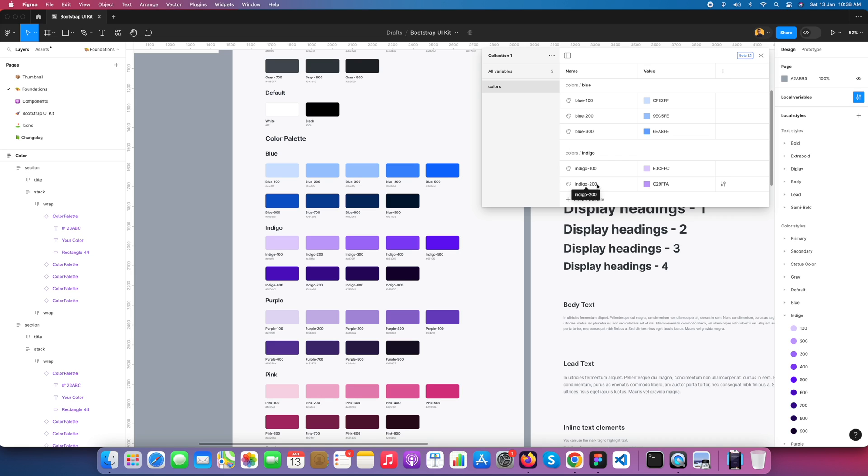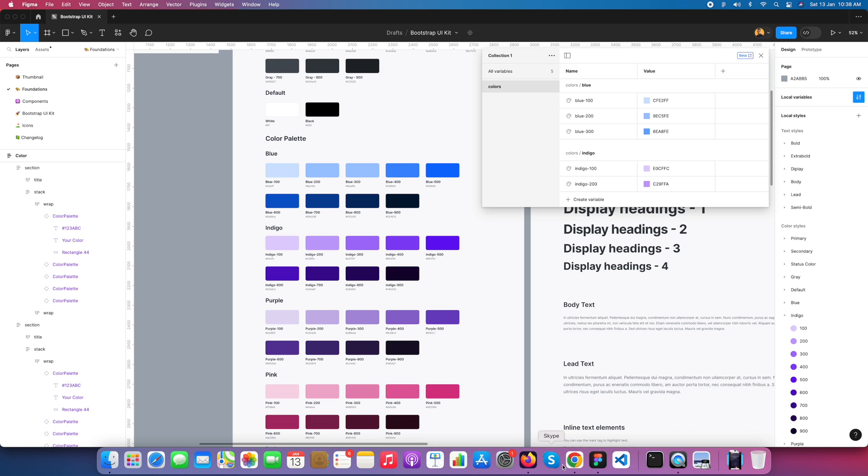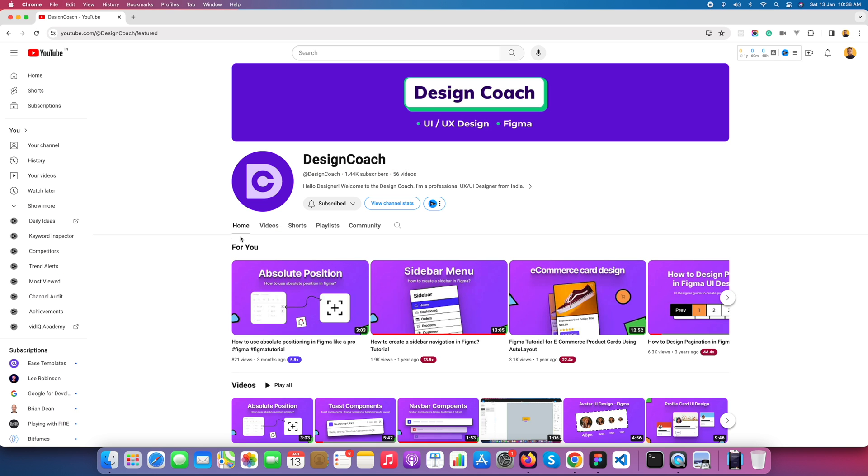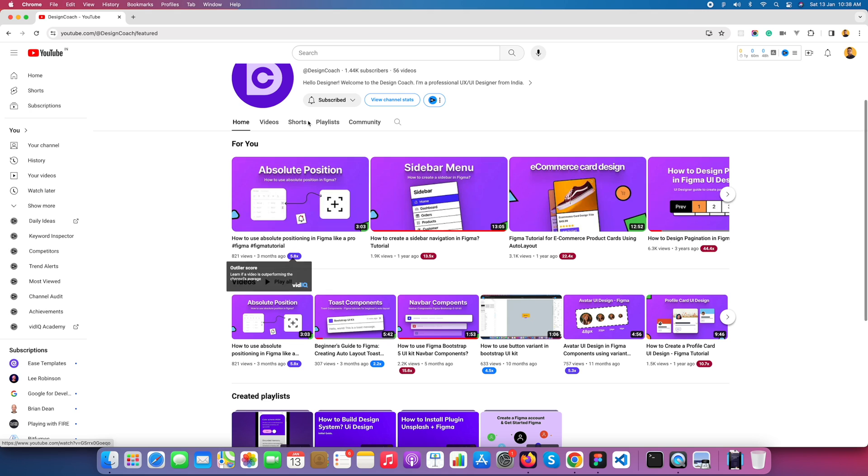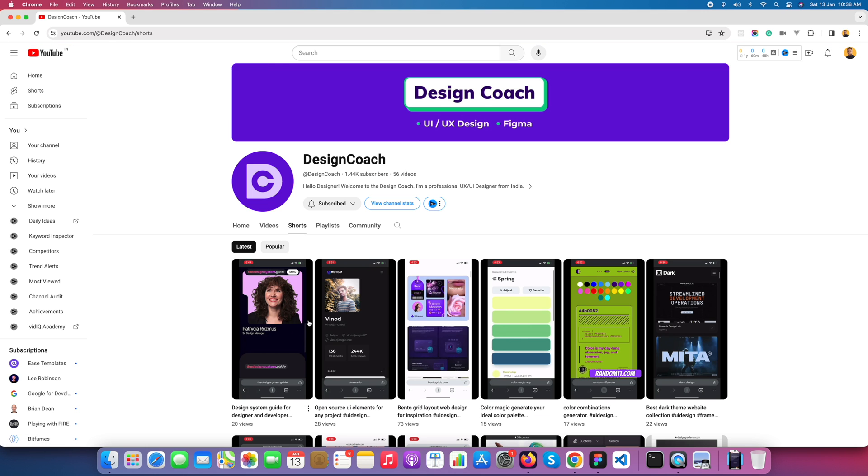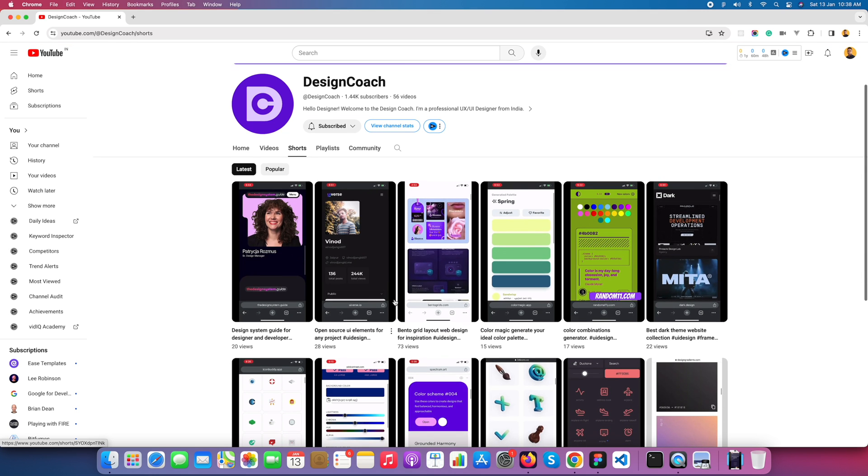If you're visiting my channel for the first time, please subscribe. I'm also sharing all the design resources via Shorts, so you can follow me and subscribe. You'll get the design resources in your inbox. Subscribe, thank you.